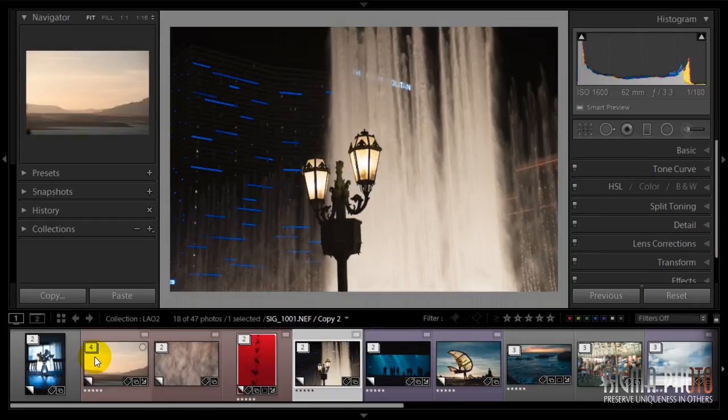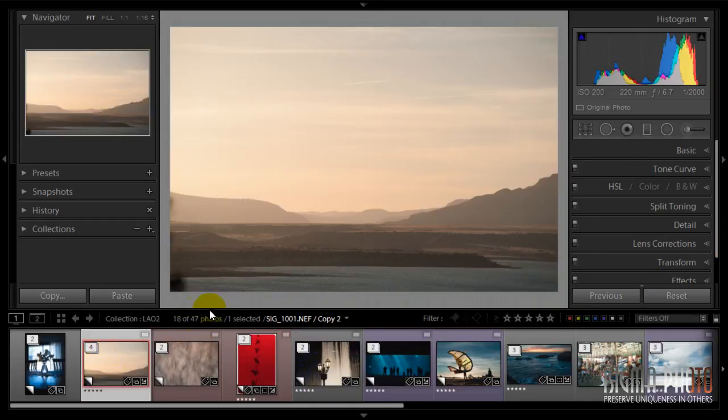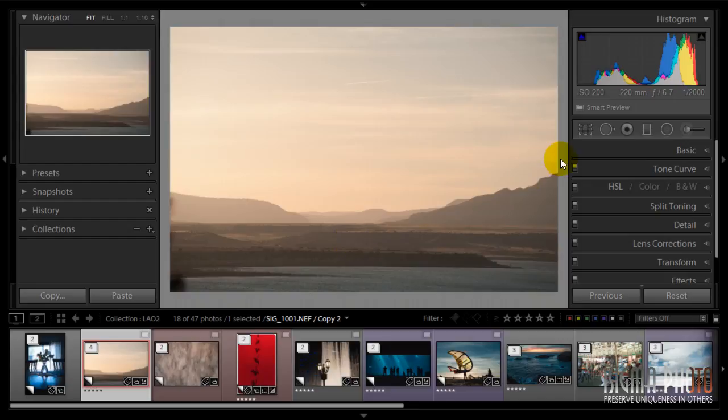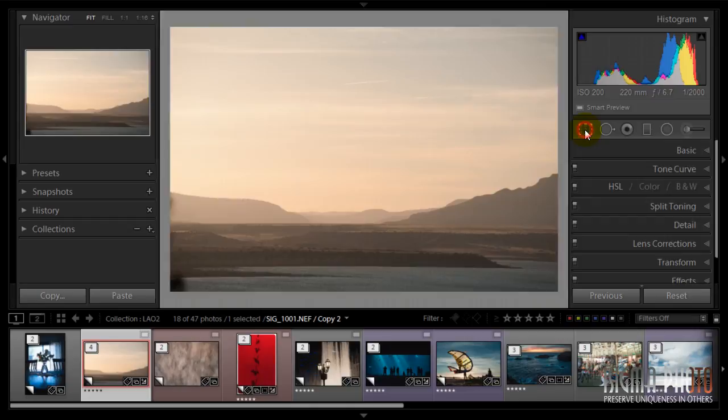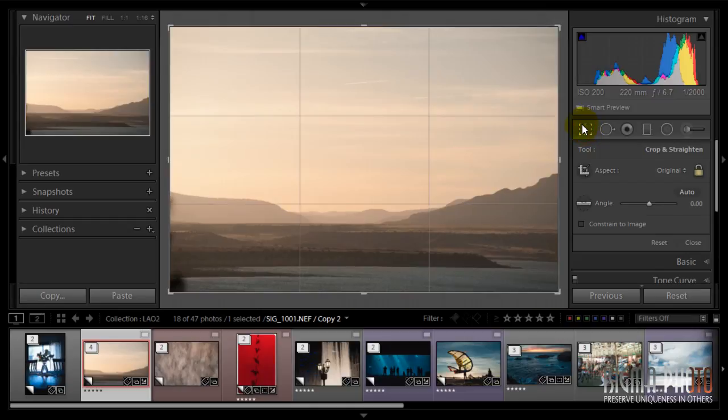Okay, the first image we are going to crop will be this landscape image. Let's open the tool, which you can do using the R key. It's applicable in any Lightroom module, or click on the dedicated symbol here.